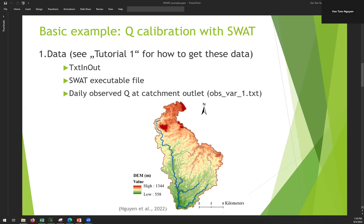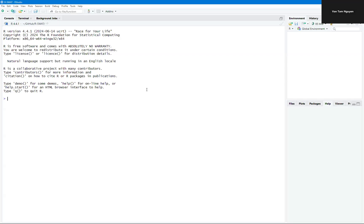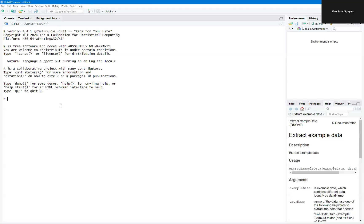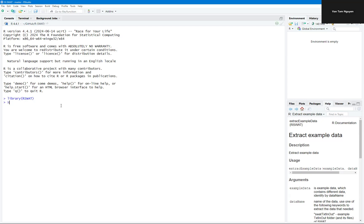So let's do it. We need to open R-Studio and then call R-SWAT library and show the graphical user interface, show R-SWAT.